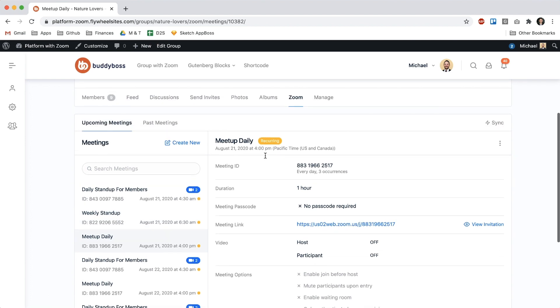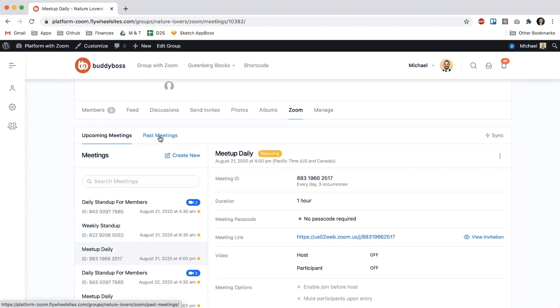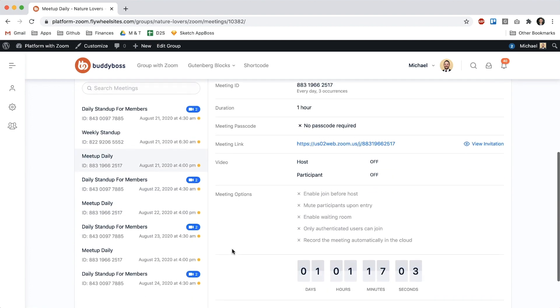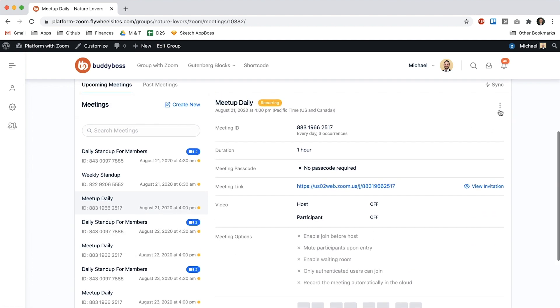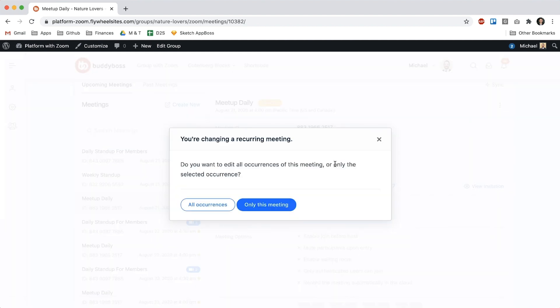And let's say I want to edit this meeting. So let's say the one on August 21st I want to edit so I can go in here and click edit this meeting.